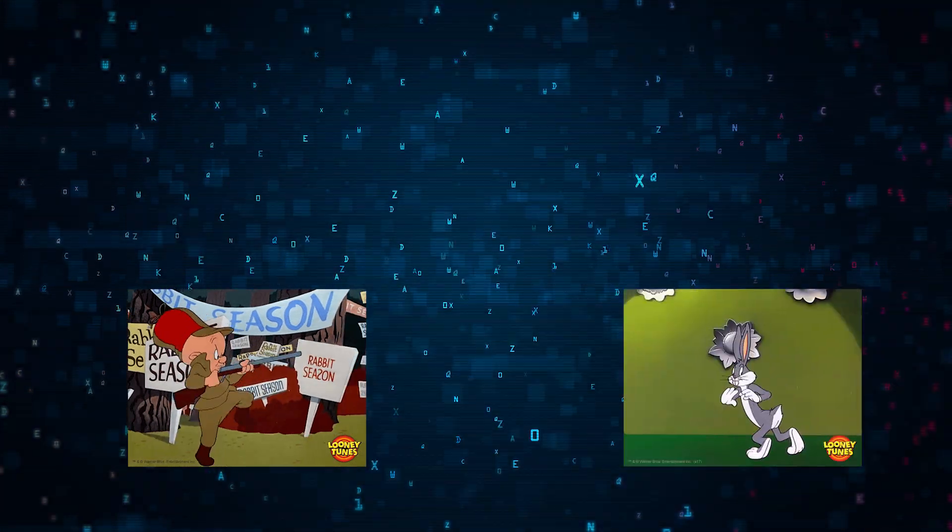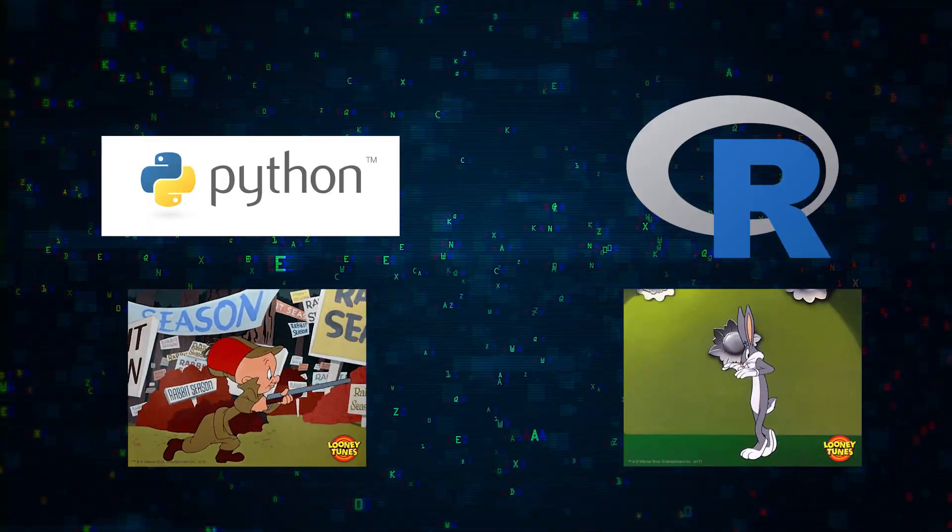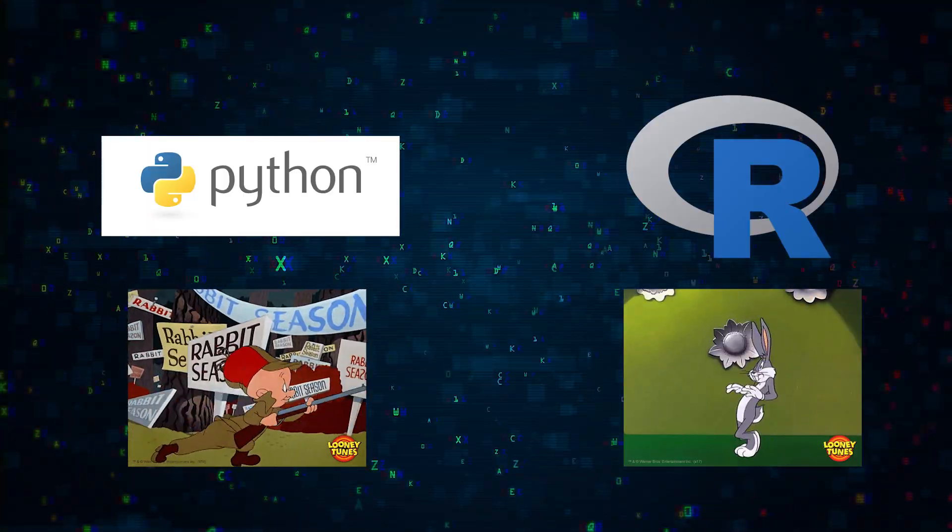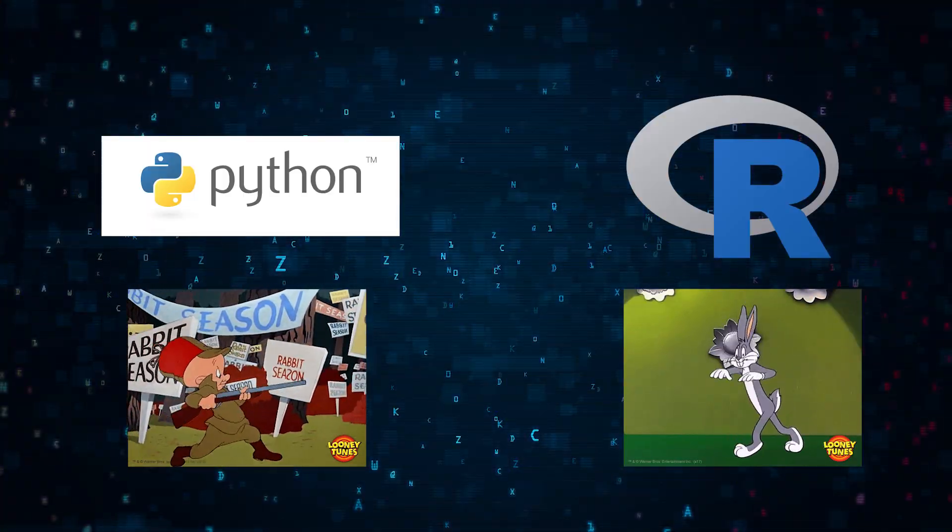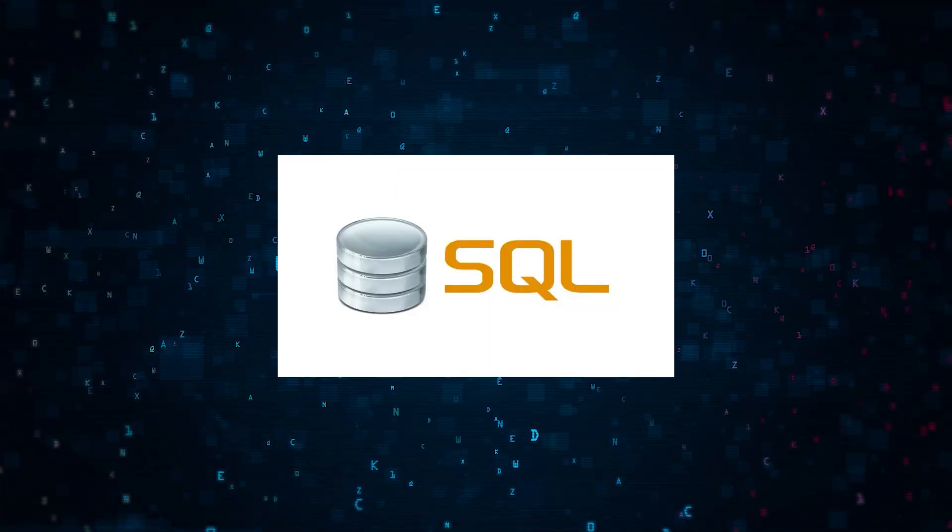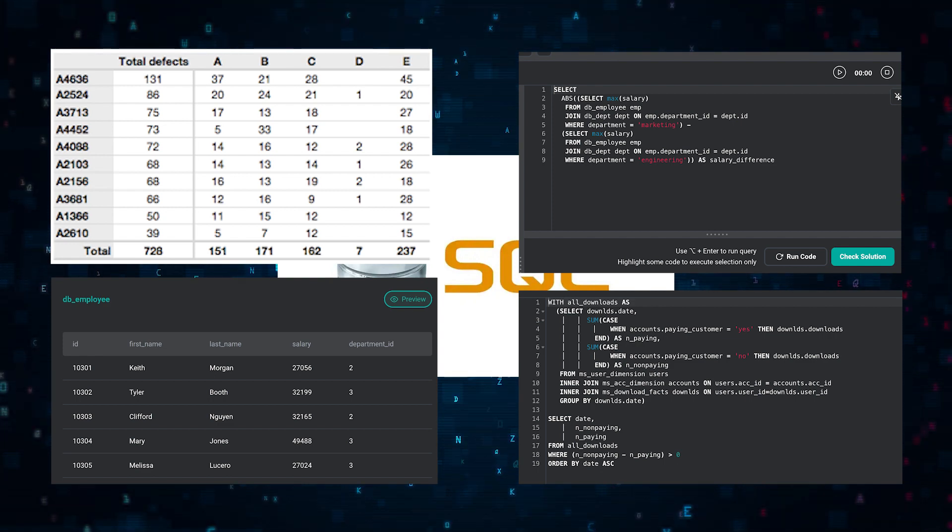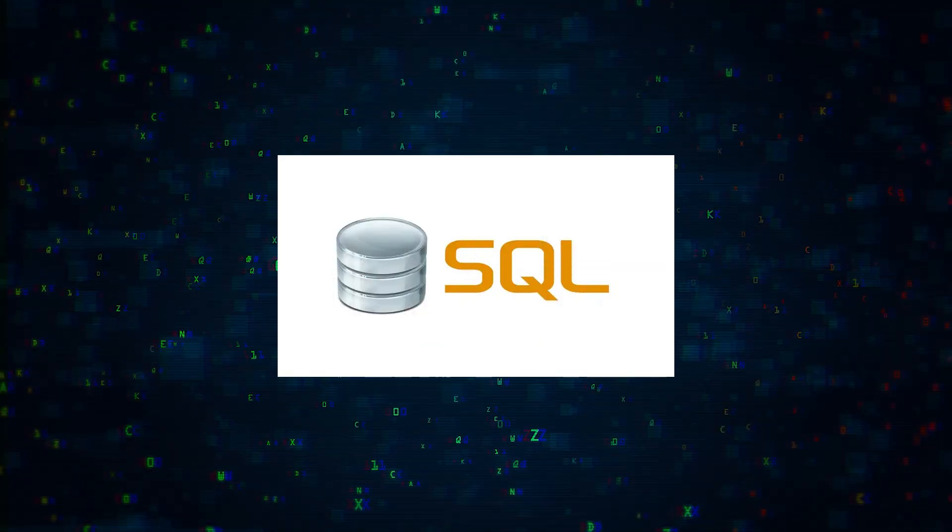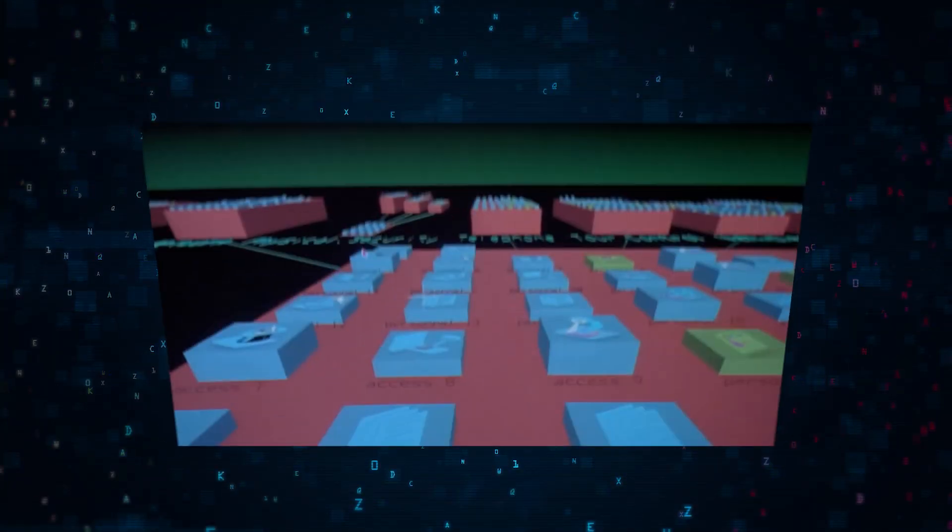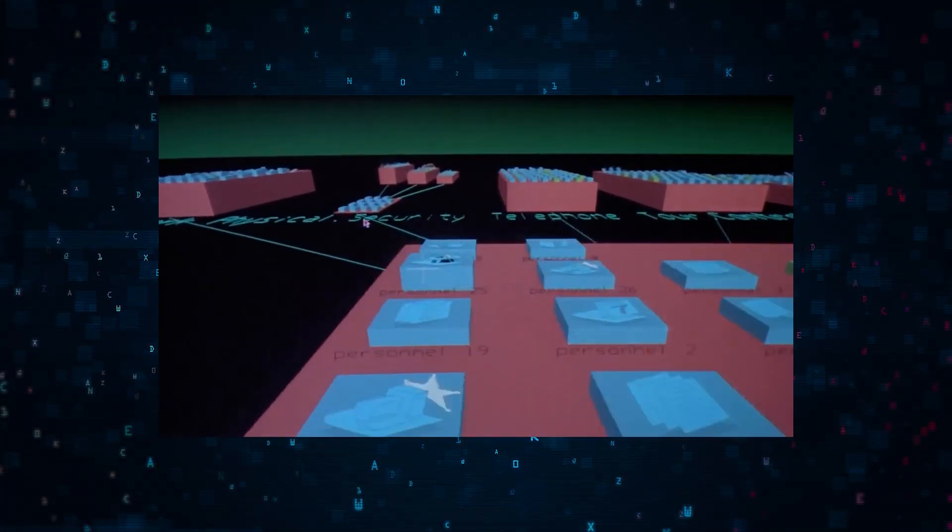Everyone's always on the hunt for the newest and sexiest data science language, but almost everyone overlooks the humble SQL. SQL is the universal language for databases.